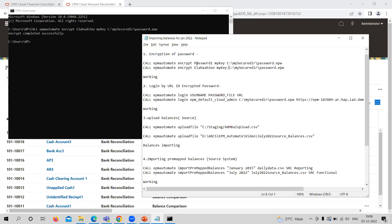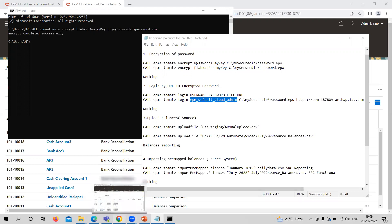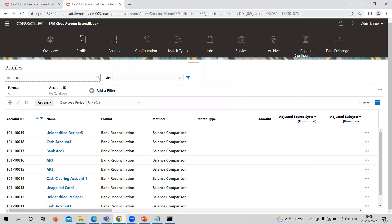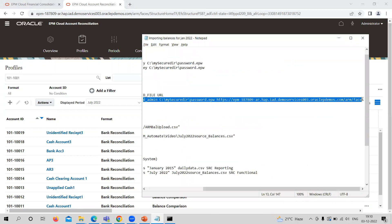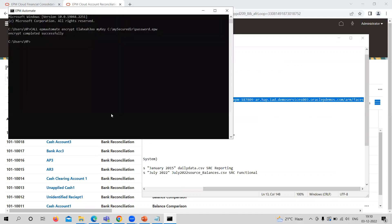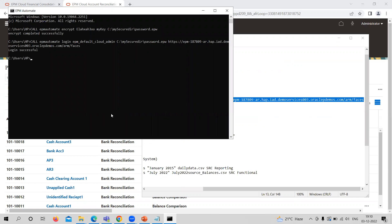At the place of the encrypted password I am using this key. For the username I am using the username for the application login. As you can see, this is the URL. I am copying it and testing it here. The login is successful.